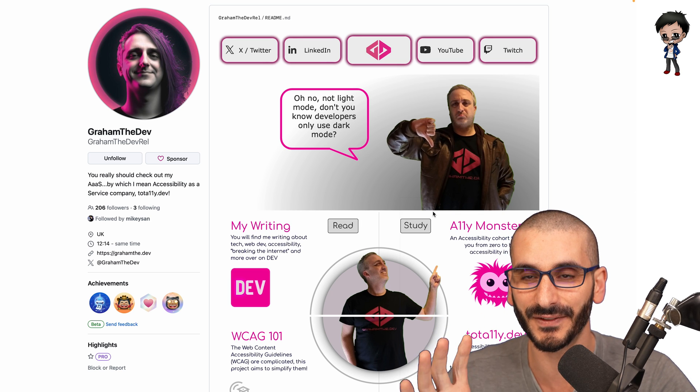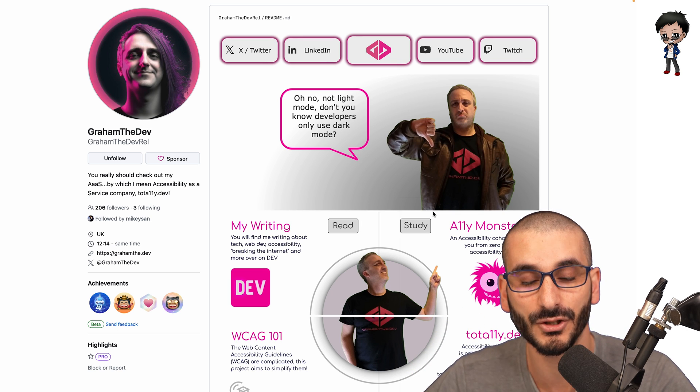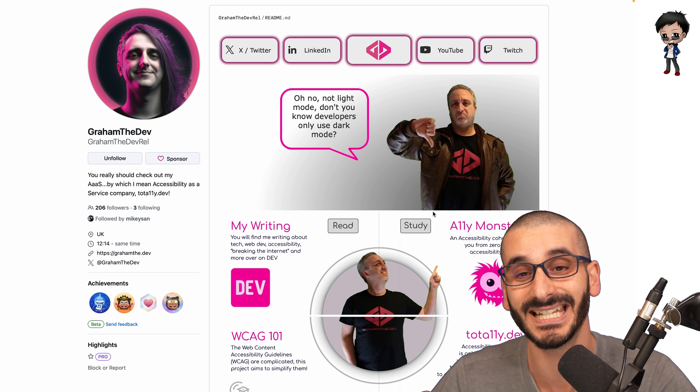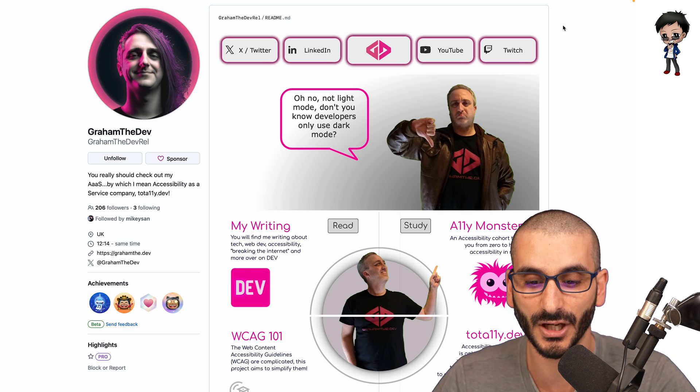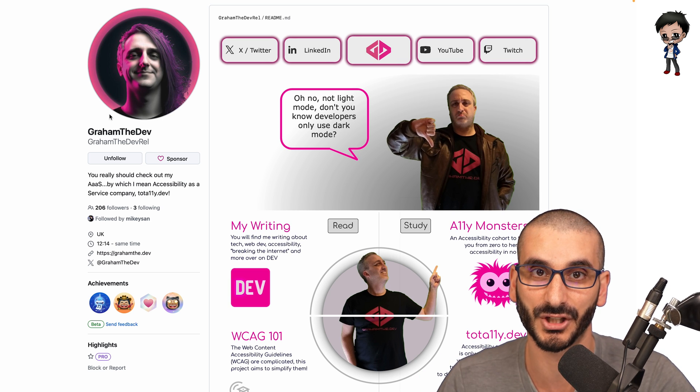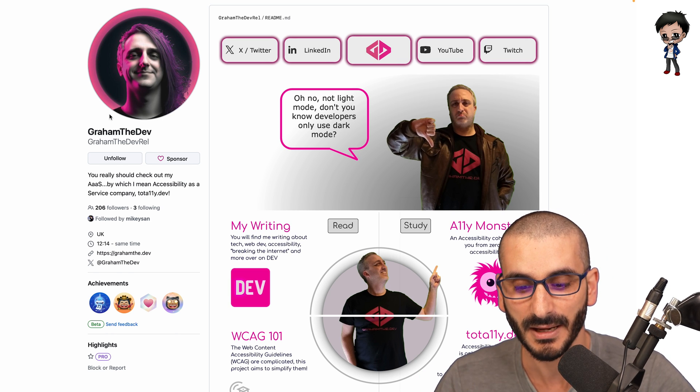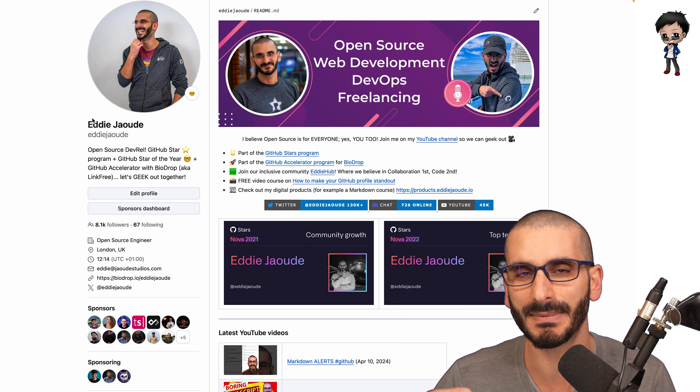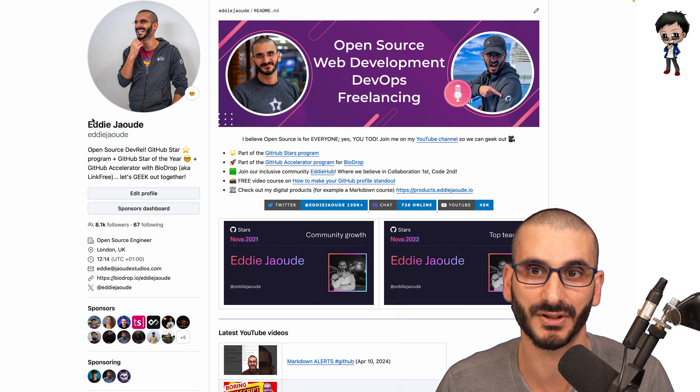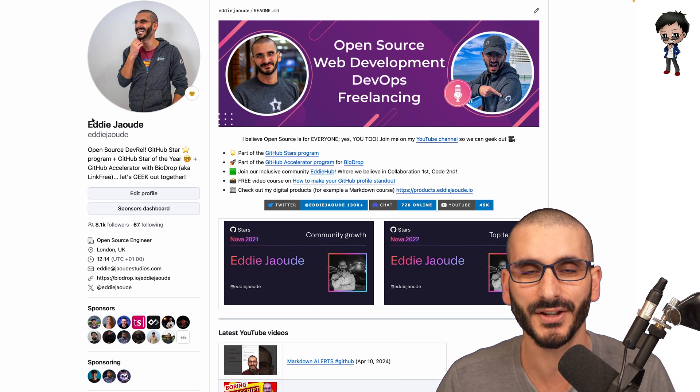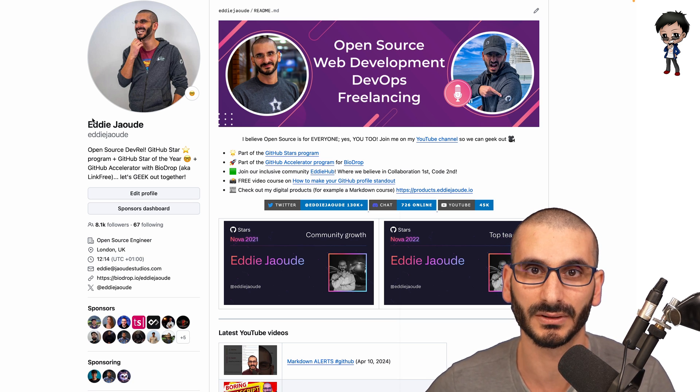So if you want to do that, definitely go ahead and do that and look at Graham's and you can actually see the source code in this. If you go to the readme, you can see how Graham's achieved this. But I'm a bit lazy and I want to do the least amount of effort for the biggest amount of results. So the whole 80-20 rule.